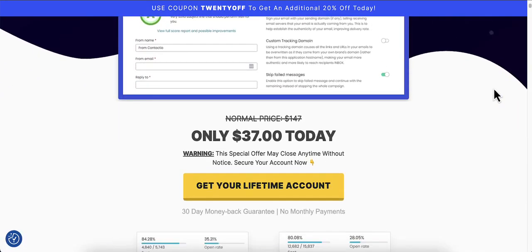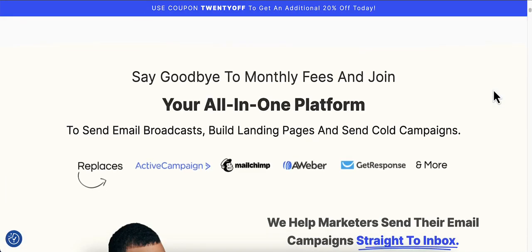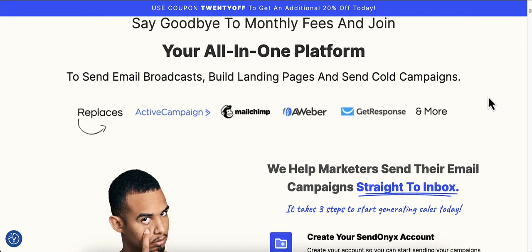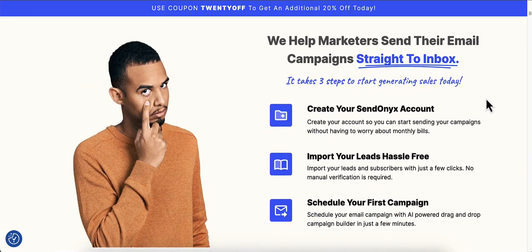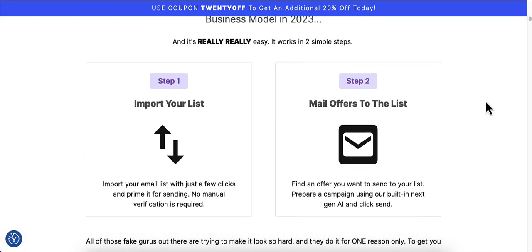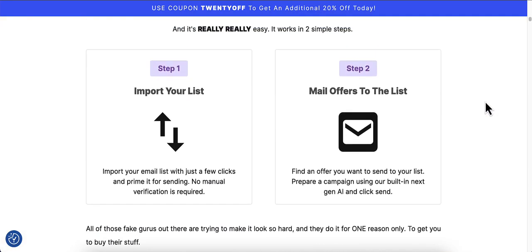It actually uses AI to come up with your email campaigns and email messages. So this is your all-in-one platform. What you'll do is create your account, import your leads, and schedule your first campaign. You can also do email opt-in forms with this as well. Step one is import your list, and step two is mail your offers to the list. It really is as easy as that.